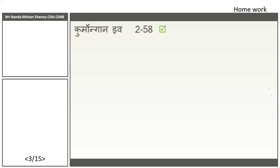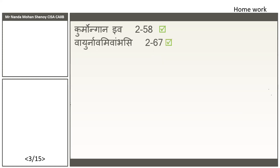So 'Kurmongan Iva Sarvashaha' — this we already discussed in class. 'Kurmaha Angan Iva' means just like a tortoise with its limb — that is an Upama, from 2.58. Then 'Vayurnavam Iva Ambasi' — this is also an example of Upama which we had seen the other day. These two Upamas we already discussed in class.